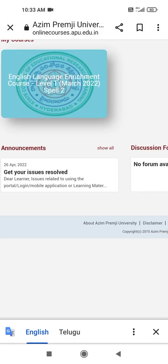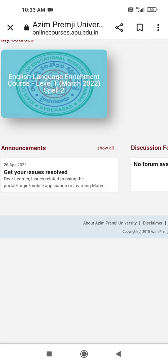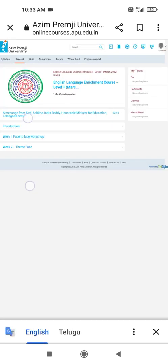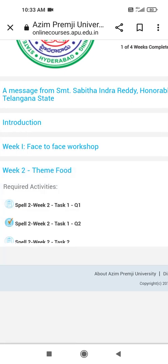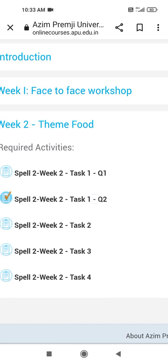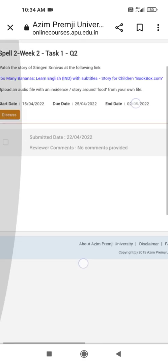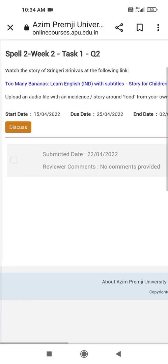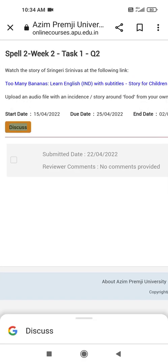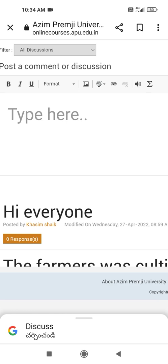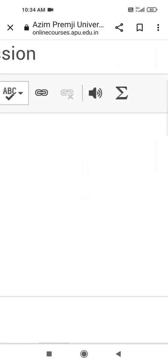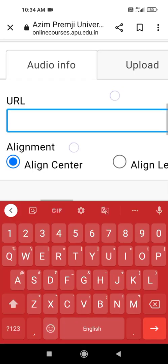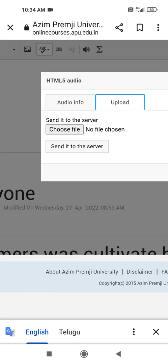Then it leads to this blue screen. Then we have to tap here Level 2, then go to Food Theme, then select that Audio Task 2. Then we have to take discuss forum. We go to discuss forum, then this mic icon is there. We have to tap that mic icon, then we have to upload that file which we converted, that MP3, choose file.